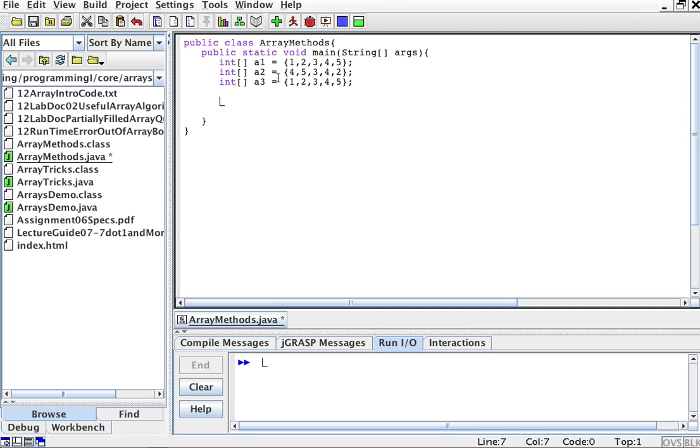So a1 is not the same as a2, but it's exactly like a3. So we're going to compare the arrays.